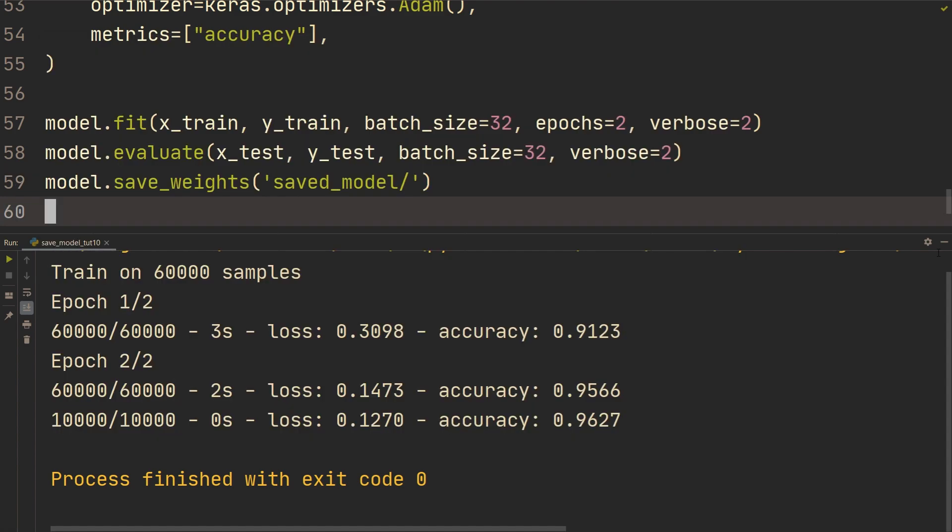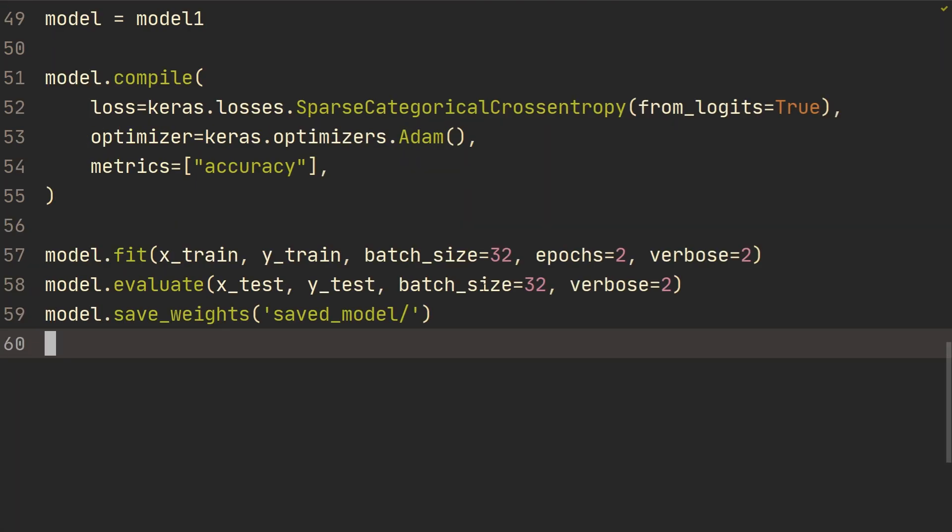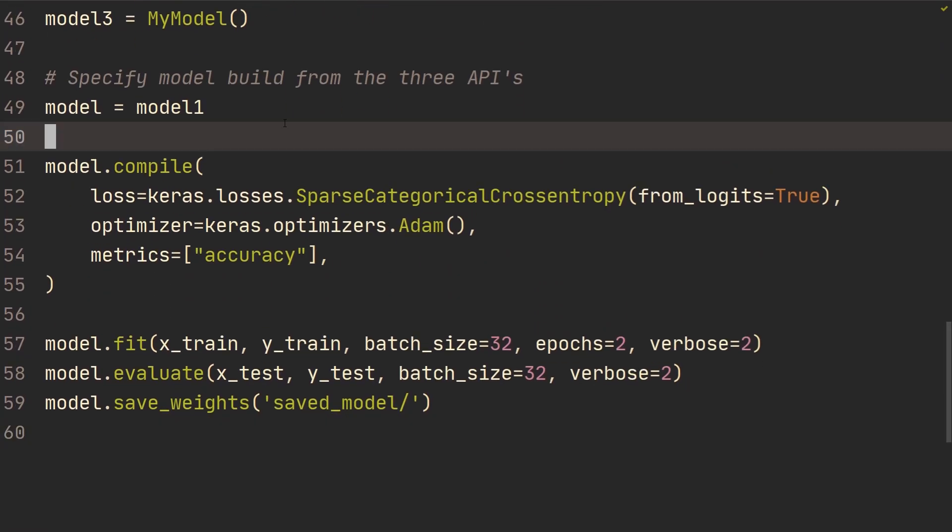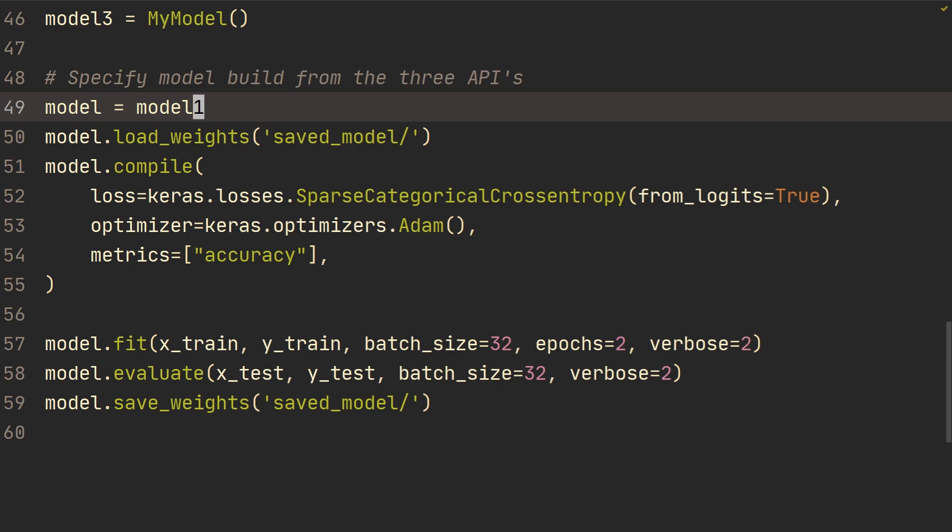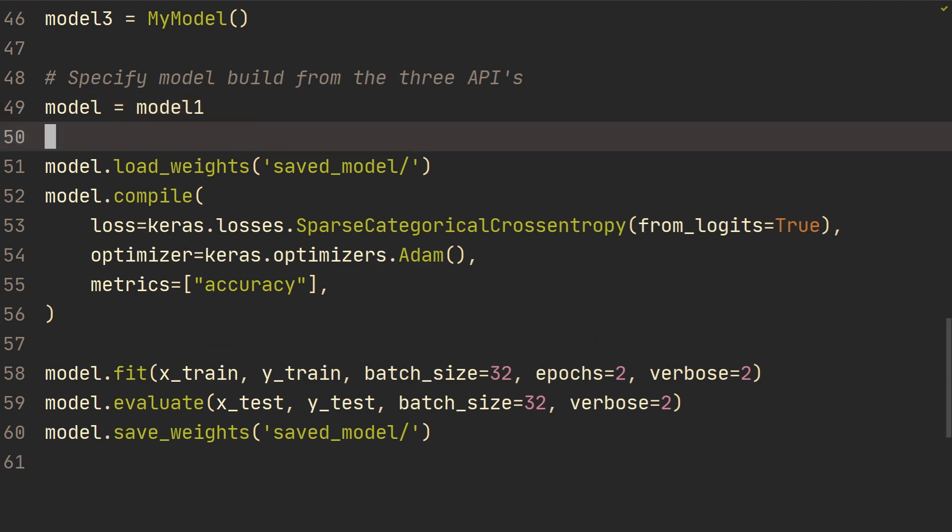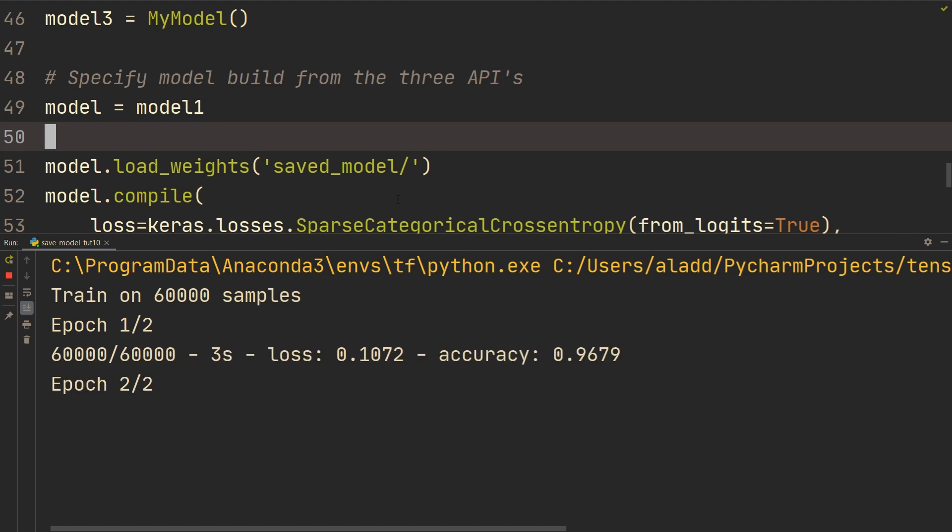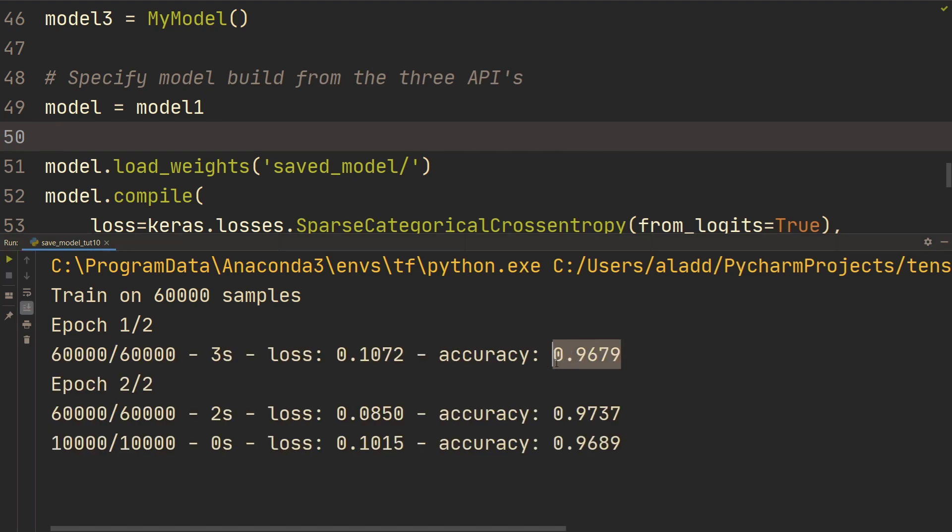What you would do now to just load the model is you would do model dot load weights, and you would specify that folder. So save model. And then you would just have to run that. And also, after the first epoch previously, I think it was about 90% accuracy. And so what we can see now that after one epoch, it's 97, meaning that it's actually loading the weights from previously.